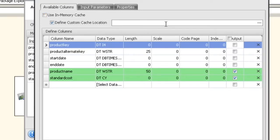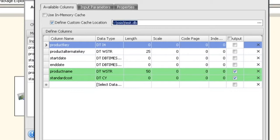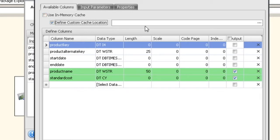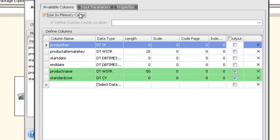In this case we'll say test.db. Now if you don't define a custom location and you have in-memory cache unchecked, it's going to create a temporary file in some location chosen by SSIS. I generally don't recommend that. I recommend that you put it in a location because there could be permissions problems if you run this on a server that is pretty locked down. So always choose in-memory or define a custom cache location. In this case we're going to use in-memory cache.